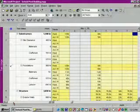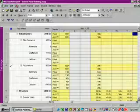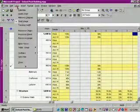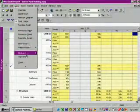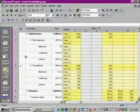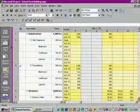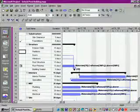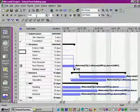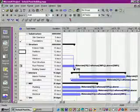After we've scrolled through and had a look at some of this information, let's go to the View menu and make sure that View Bar is selected, then select Gantt Chart and save.